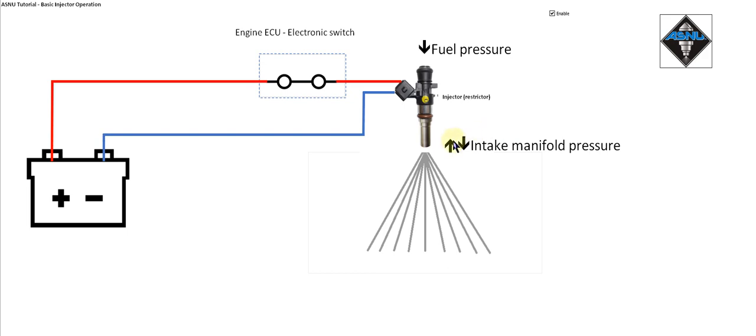A good injector will have multiple holes in the end allowing lots of fine sprays coming out which atomise well and mix with the air properly.